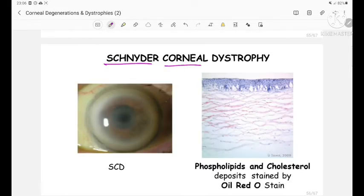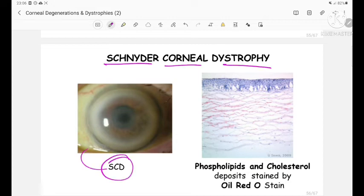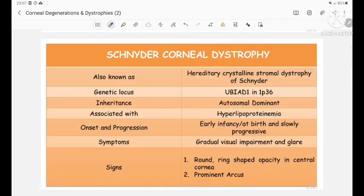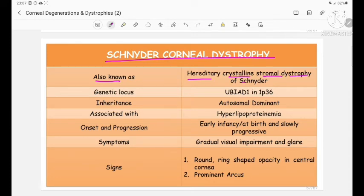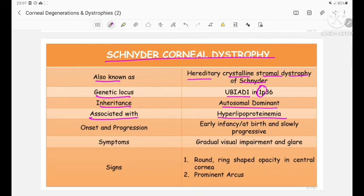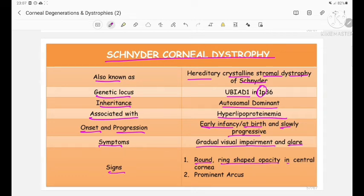Schnyder corneal dystrophy, also known as hereditary crystalline stromal dystrophy of Schnyder, has its genetic locus at UBIAD1 on the short arm of chromosome 1, with autosomal dominant inheritance. It is associated with hyperlipoproteinemia. Onset is in early infancy or at birth, slowly progressive. Symptoms include gradual visual impairment and glare. Signs show round ring-shaped opacity in the central cornea and prominent arcus senilis. Histopathology shows phospholipids and cholesterol deposits stained by Oil Red O stain.